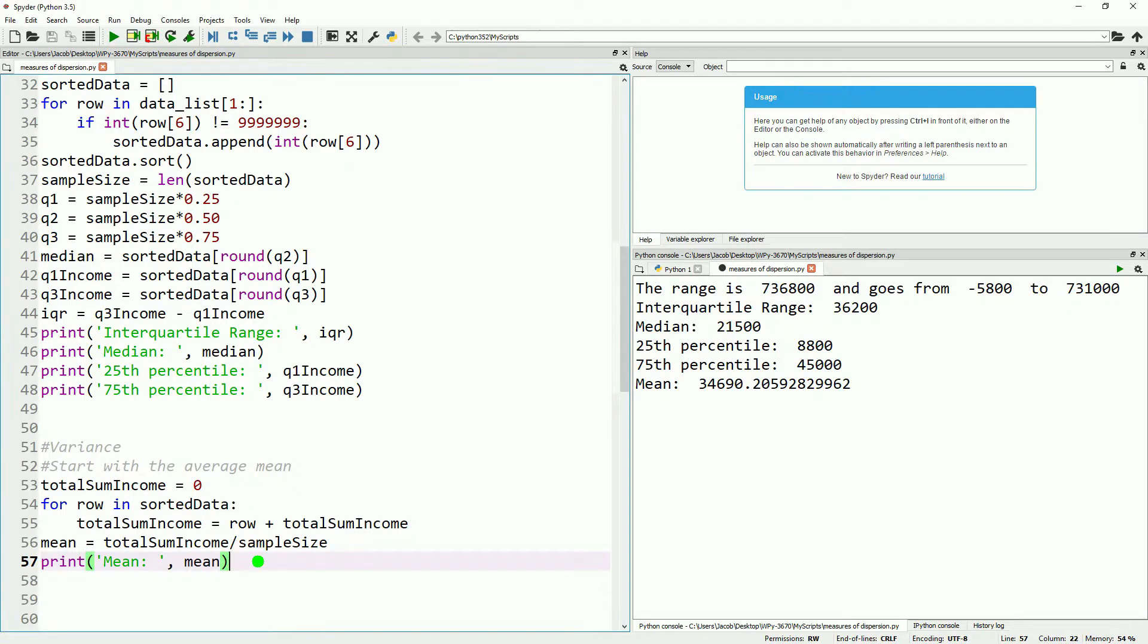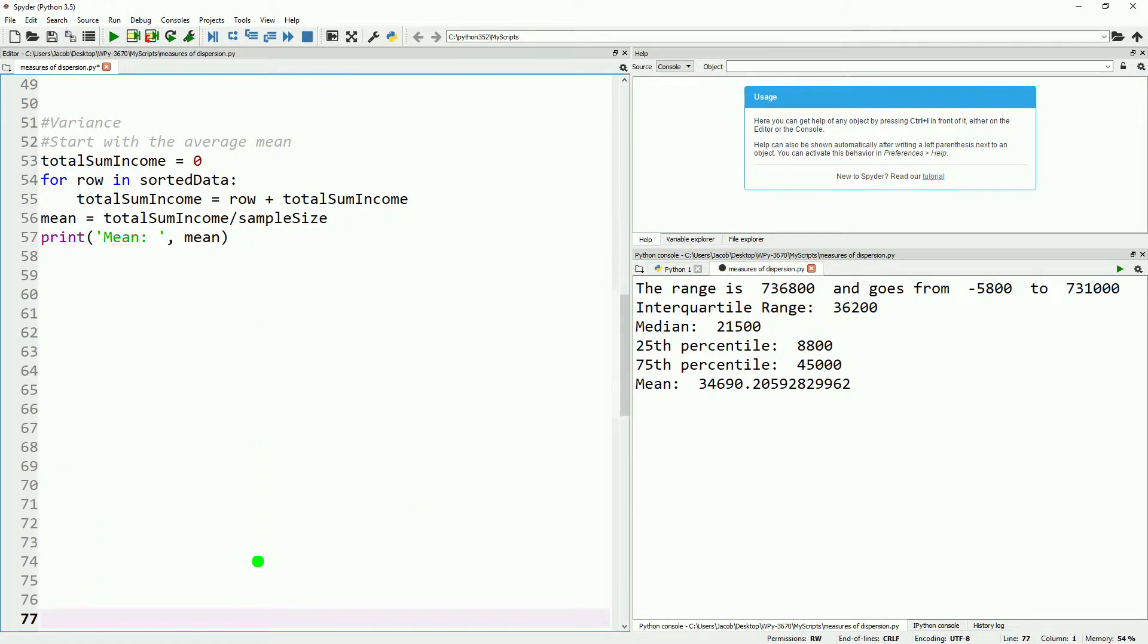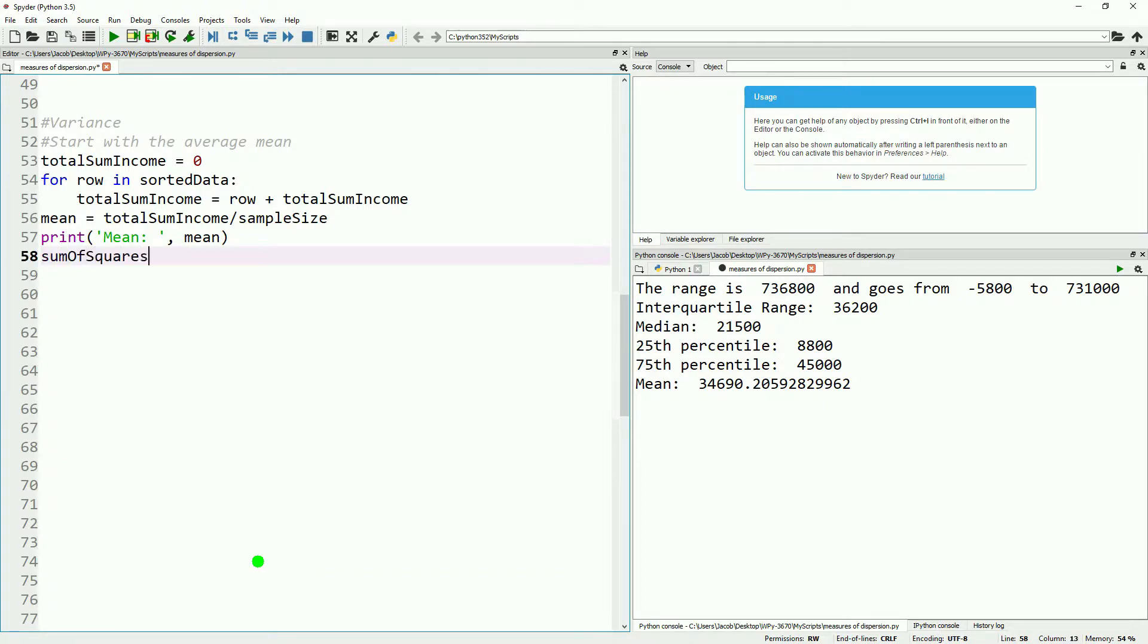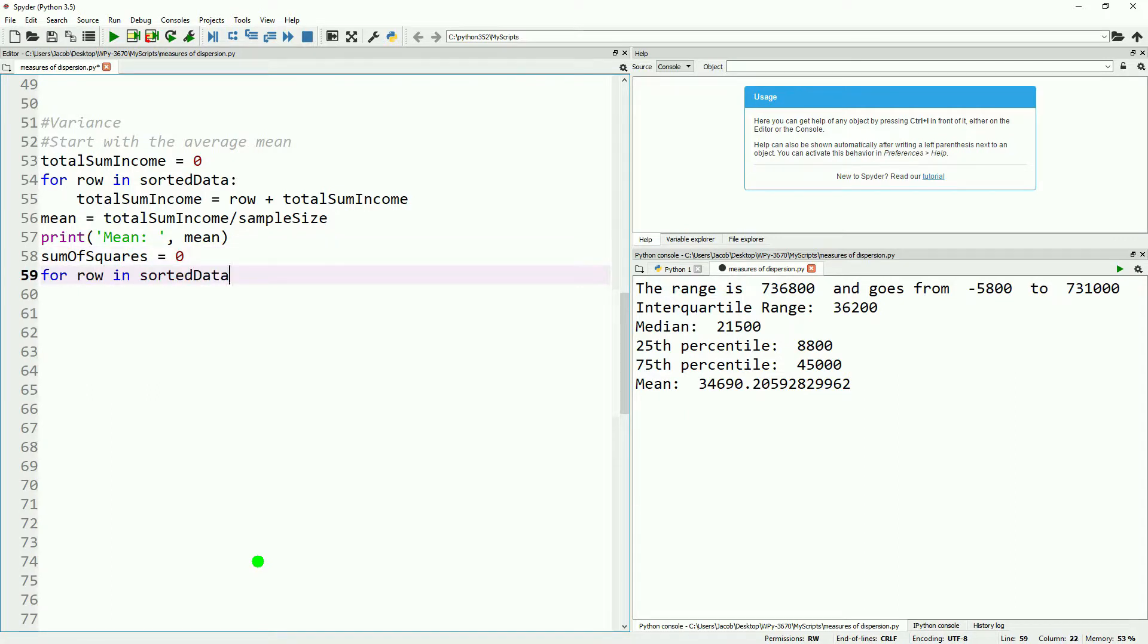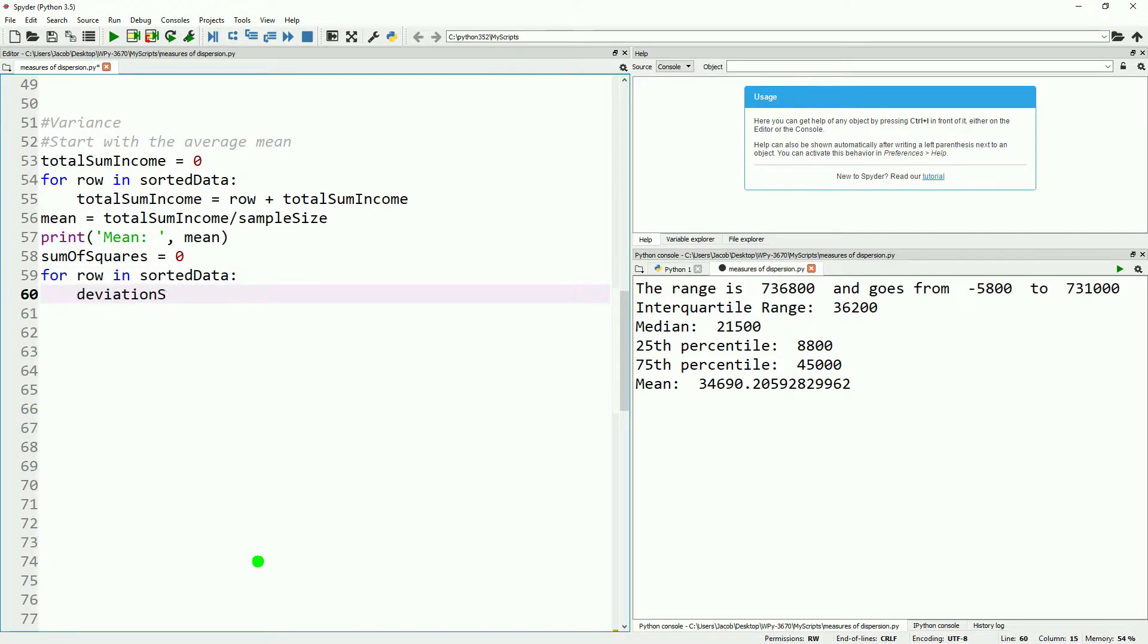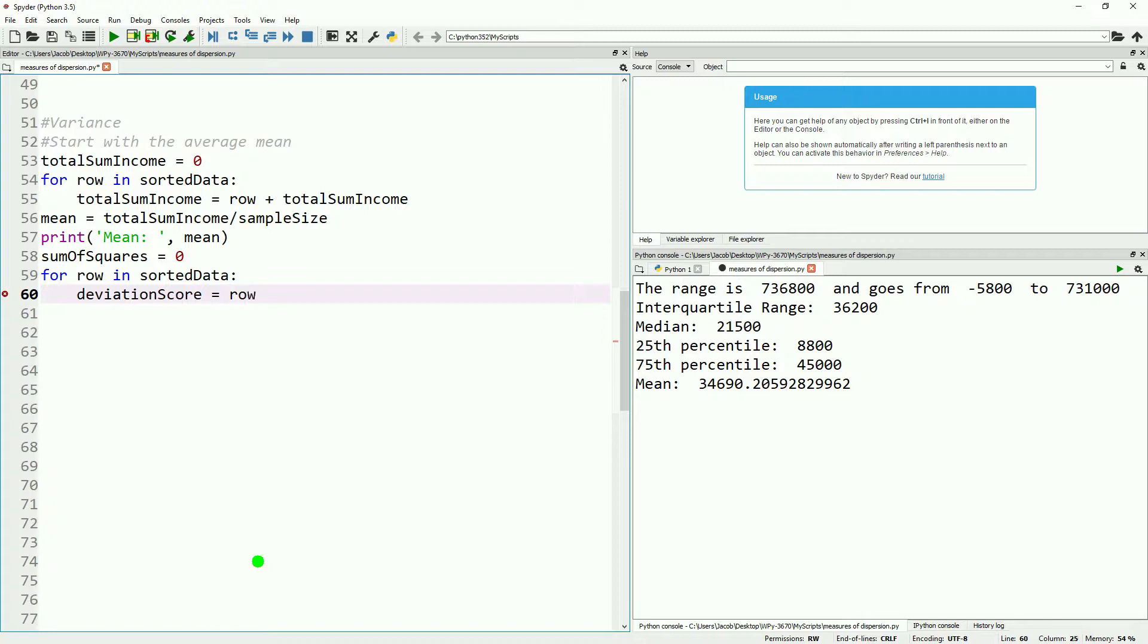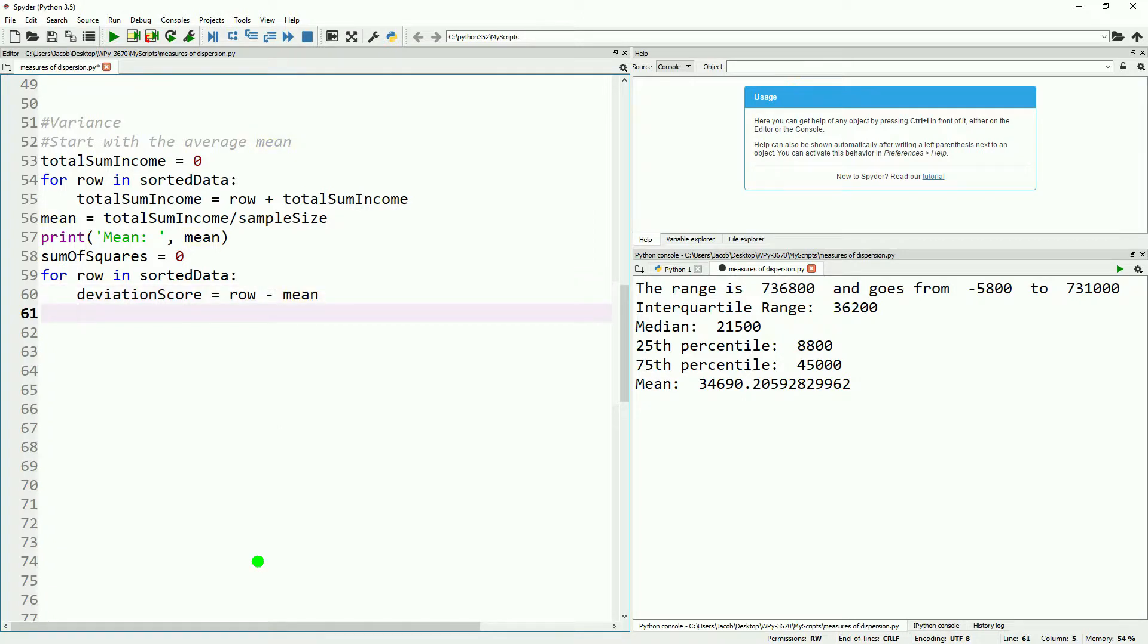All right, so now that we have the mean, we can continue on to calculating our sum of squares. Statisticians aren't particularly original. The sum of squares is literally taking the squared value of the deviation score, where the deviation score is how different from the mean a given value is. And then we add all those together, hence the sum of squares. We'll do this in another for loop. We're going through each row of our sorted data. We'll define our deviation score as the current row subtracted from the mean. And then we'll take this and multiply it by itself to give the squared deviation score.